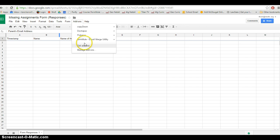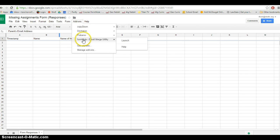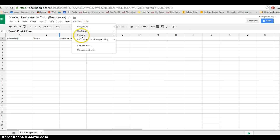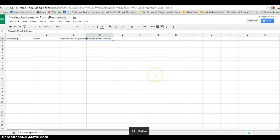Once you do that, it should show up in your add-ons menu like I have here. So you can go to add-ons, once you have it installed, go to Formule and click launch.